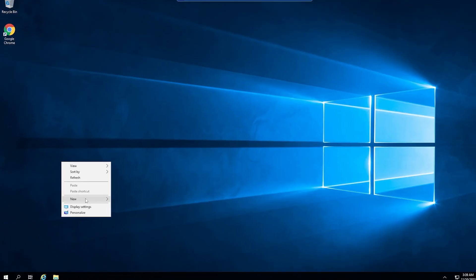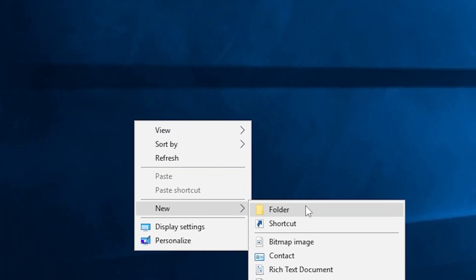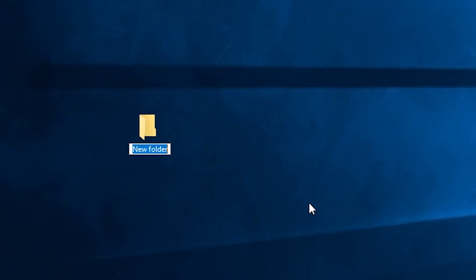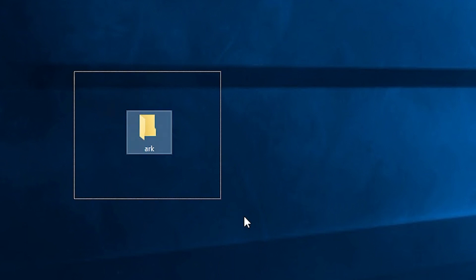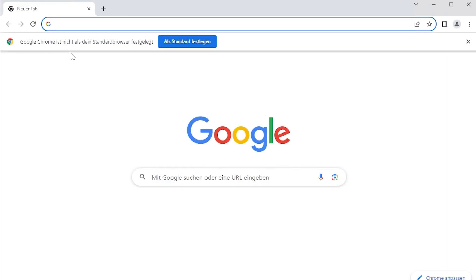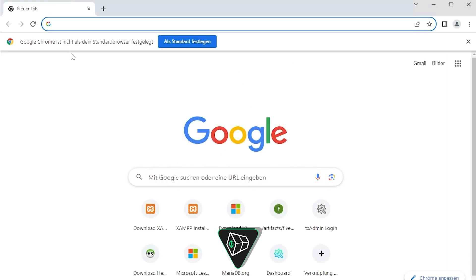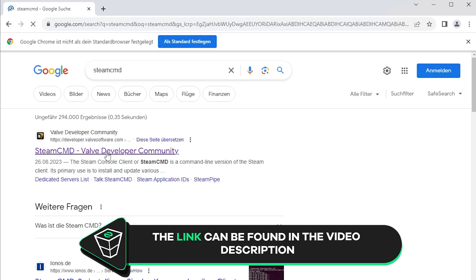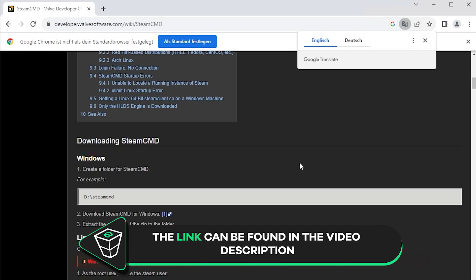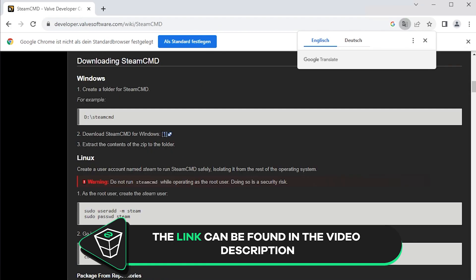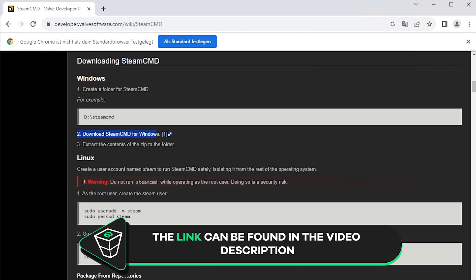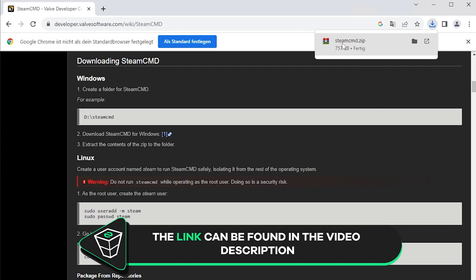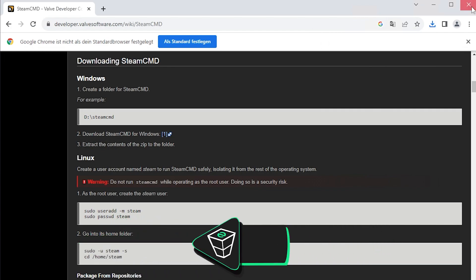After successfully connecting to the machine, create a folder on your desktop and name it however you like. For example, I will call it Ark. Now open Google Chrome, search for Steam CMD and click on the first link. Here scroll down until you find the download link and click on download. Once the download finishes, feel free to close this window.